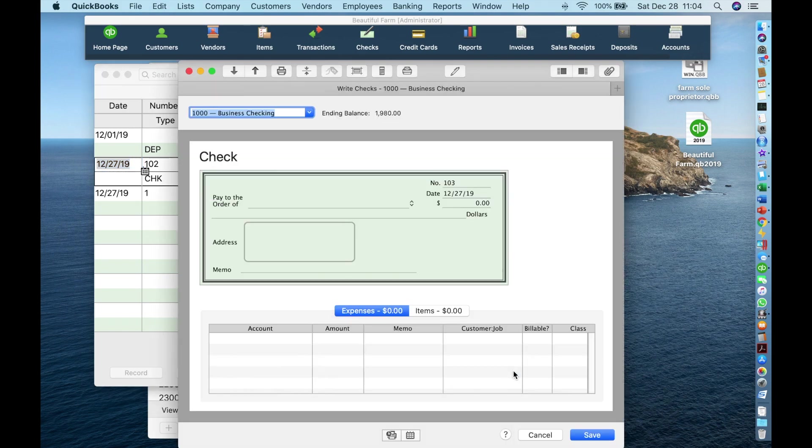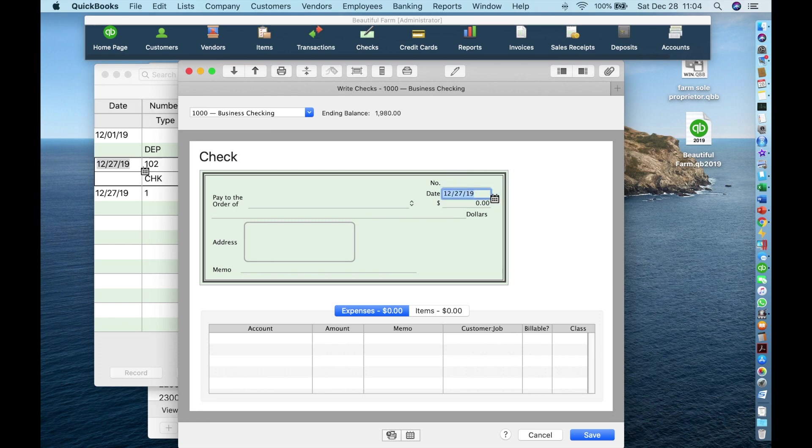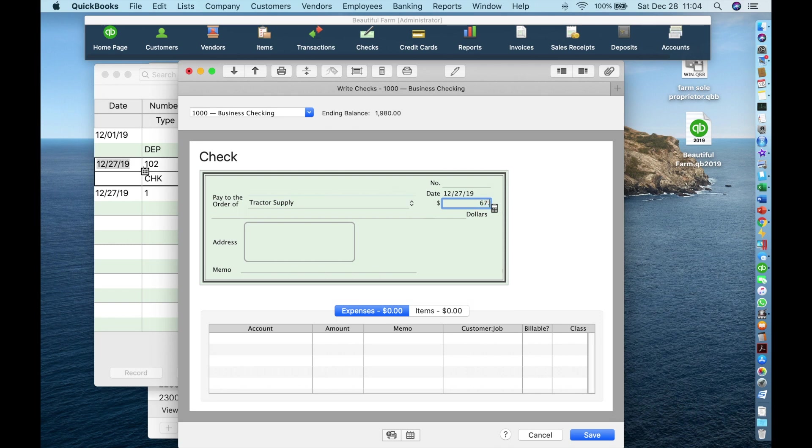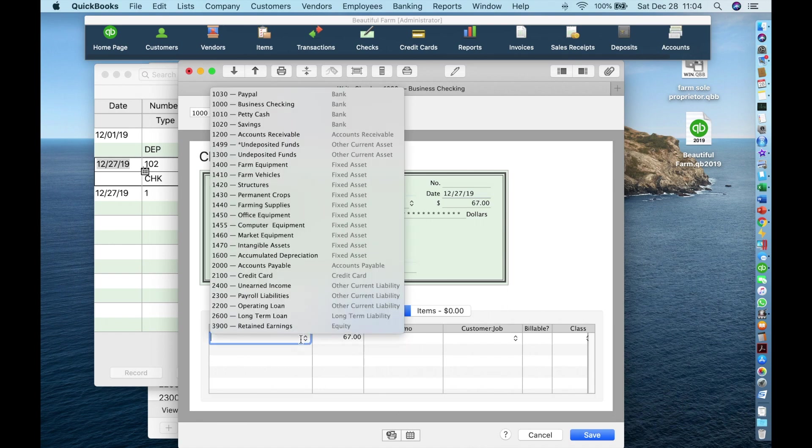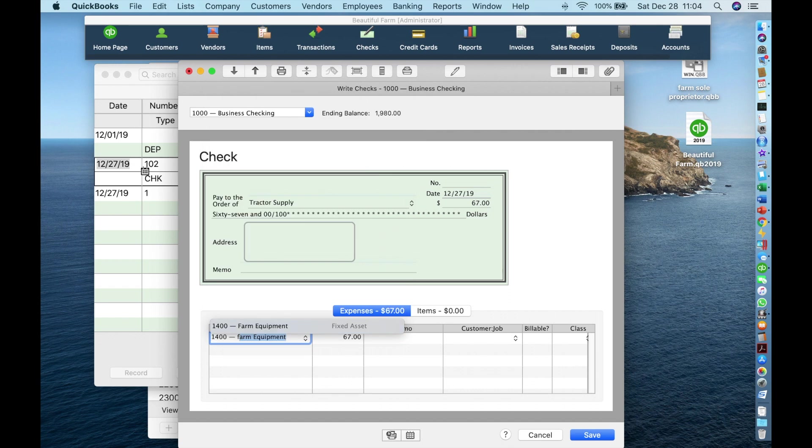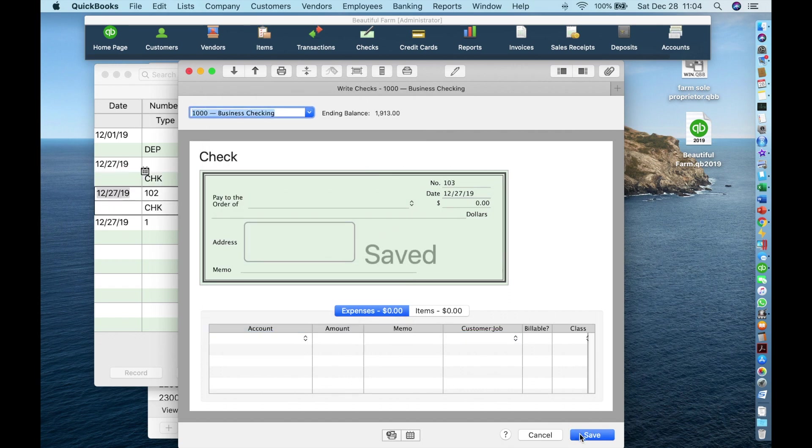Just delete the check number that QuickBooks automatically fills in for you and fill out the rest of the transaction. Tab, delete. Today's date is fine. Tractor supply. QuickBooks recognizes the vendor and autofills it for me. I don't have to finish typing it. Tab, $67. Tab to the account. Again, I can search it with the down arrows, but I can also just start typing. Tab, and save.